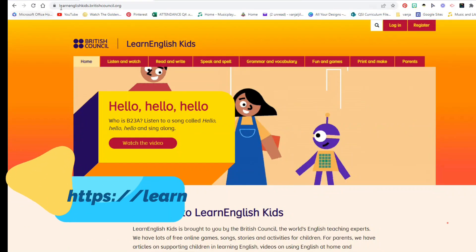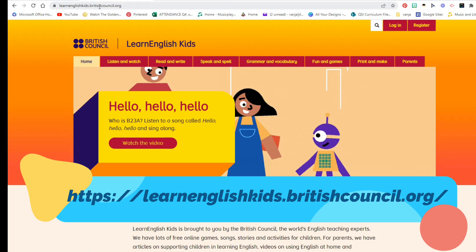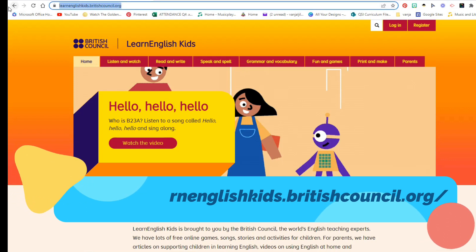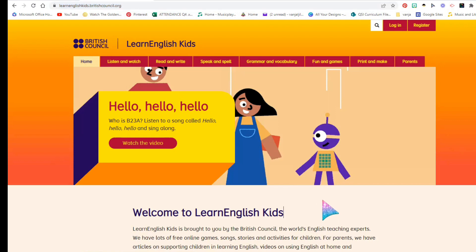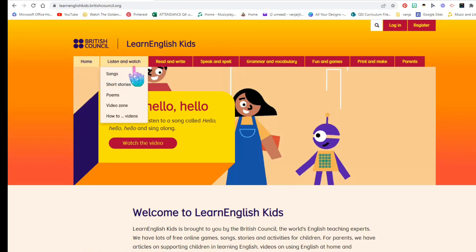I'm here visiting the website called LearnEnglishKids.BritishCouncil.org. This is a great free resource — I'm not paid to advertise it, but I found it online and wanted to share it with teachers around the world that need resources like this. I stumbled across this website many years ago and I'm always using it when teaching my little ones.